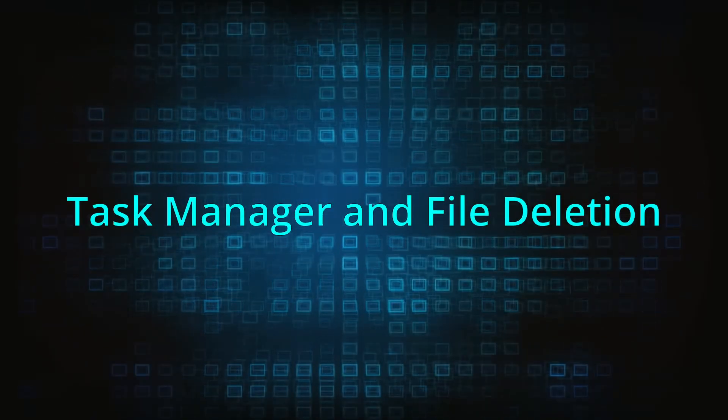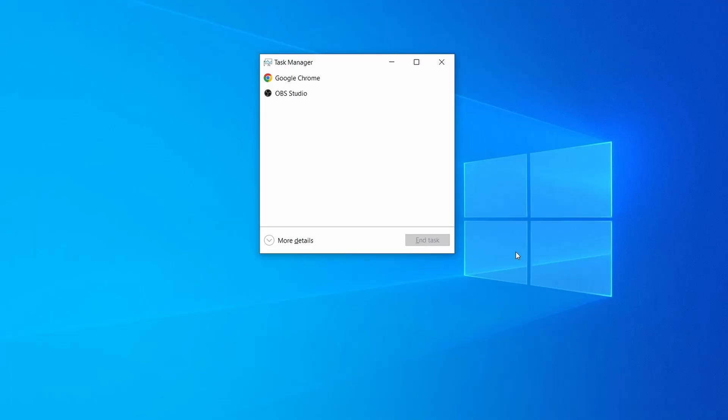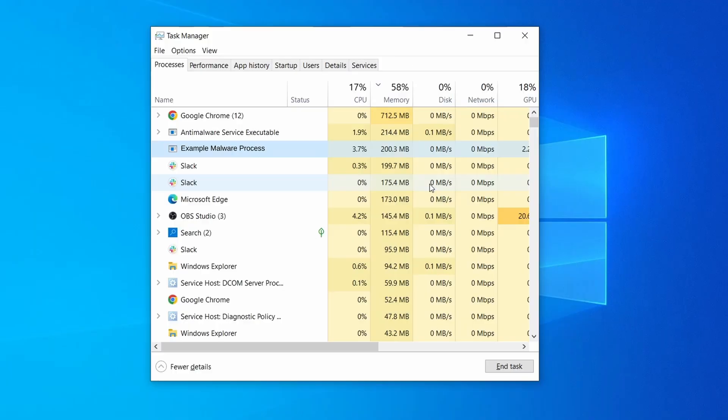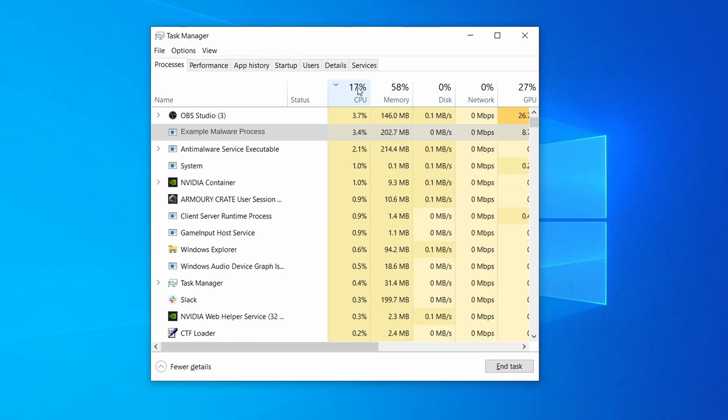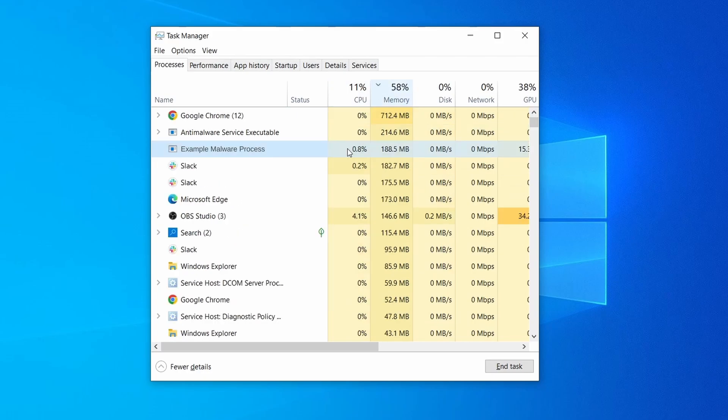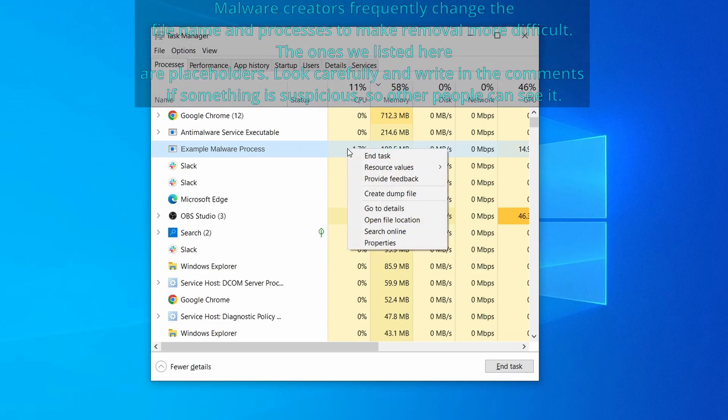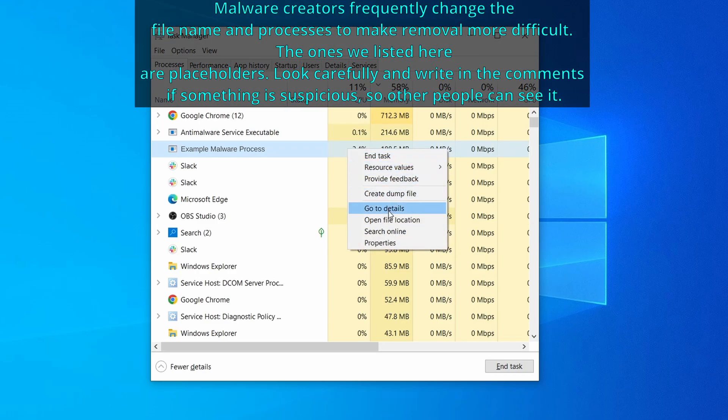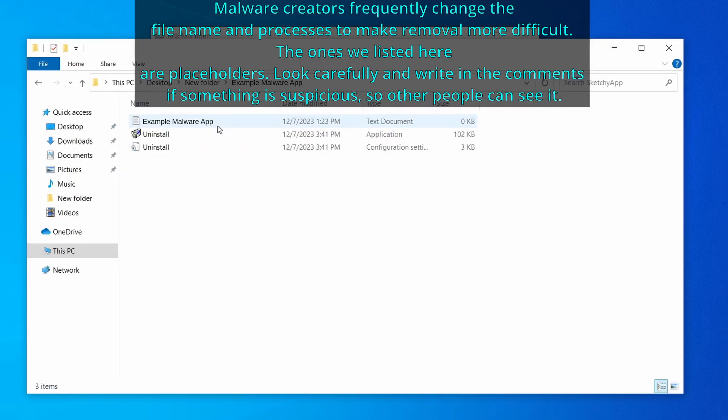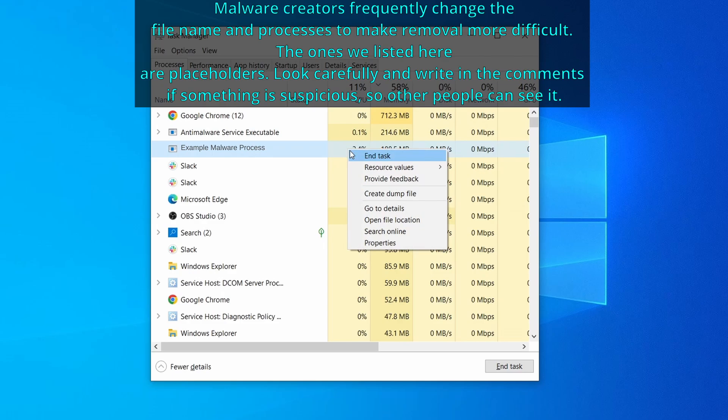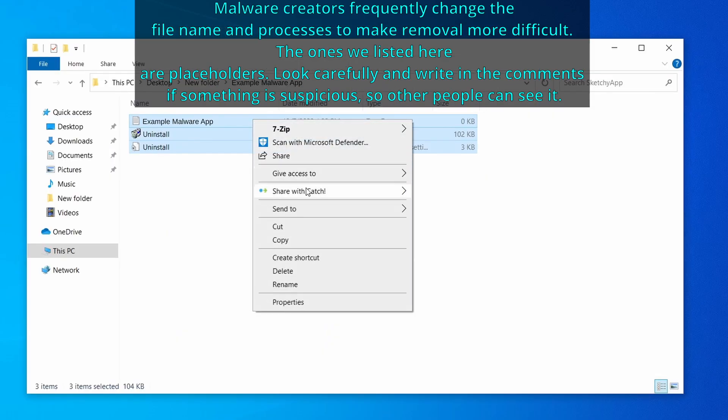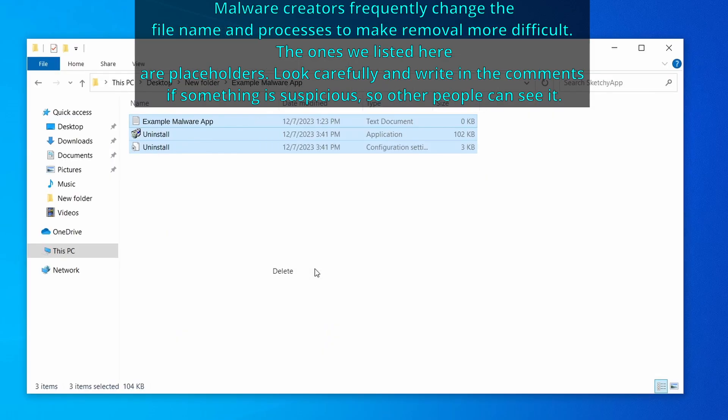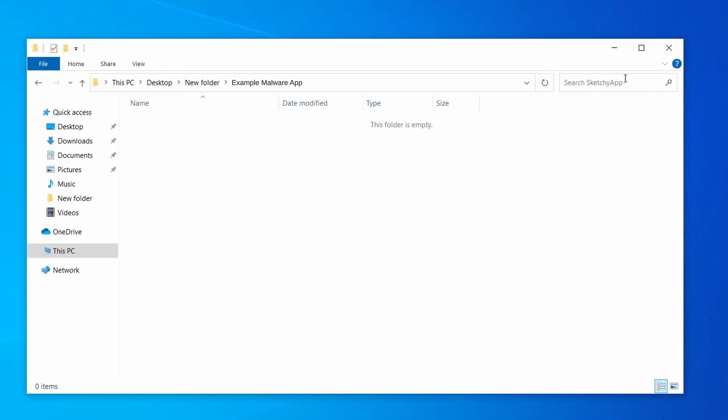Next, press together the control shift and escape keys to open the task manager and click on more details if you don't see the full list of processes. Sort the processes by CPU usage, and then by the memory usage to see which ones are most resource hungry. If among those processes you notice anything that seems suspicious and could be linked to the malware, right click it and select open file location. Now right click the process again, select end task, and then immediately delete everything in the file location folder that you just opened.